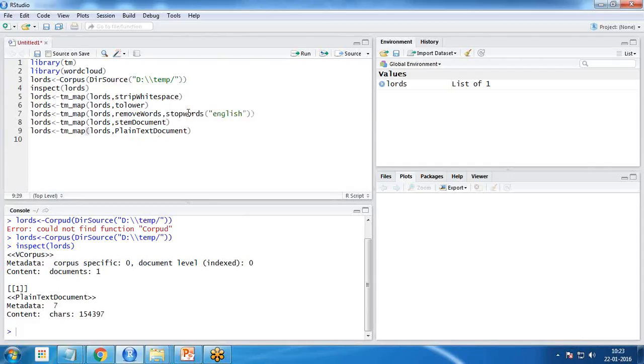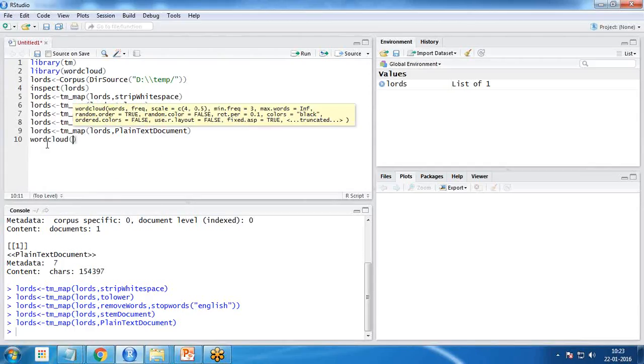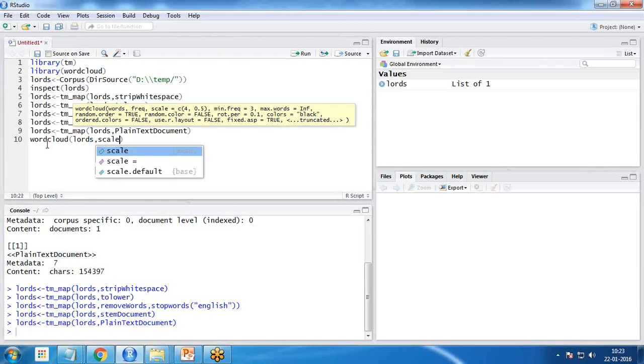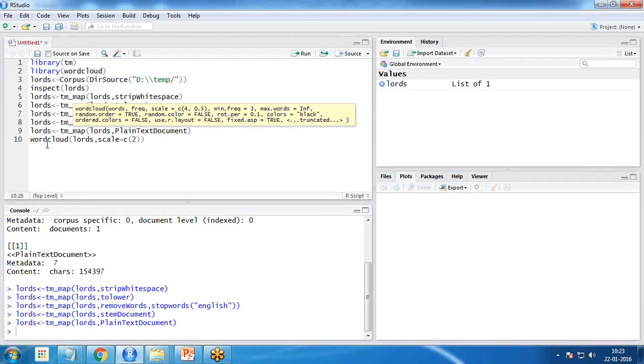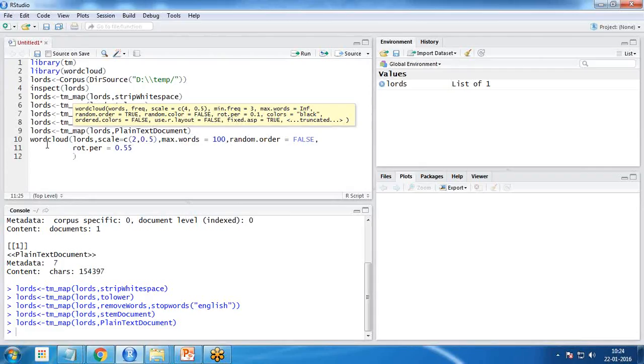Now the actual implementation of the word cloud. For this we have a function here word cloud. This word cloud basically needs parameters. First of all we want to load the data from lords, then I need to set the scale, so I set scale equals c 2 to 0.5. Then how many maximum number of words should be displayed, so the maximum number I set to 100. Then I set the random order equals false.